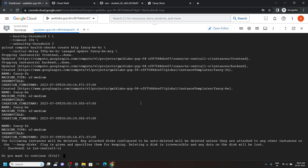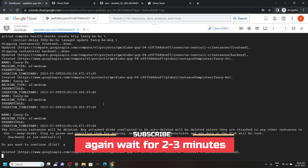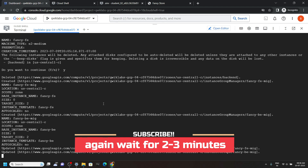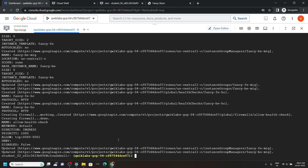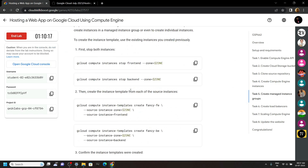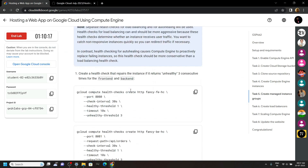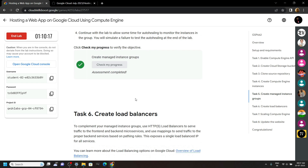After 2 to 3 minutes you will be asked for reconfirmation — type Y then hit Enter. Again wait for a couple of seconds. Once the commands are executed, go back to the lab and check the progress for the 5th task. Make sure to check the progress first, then proceed with the lab.